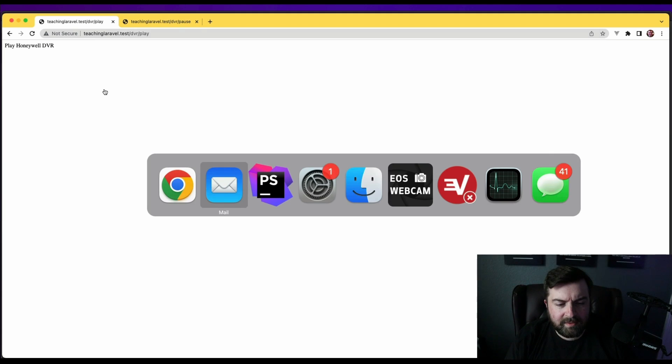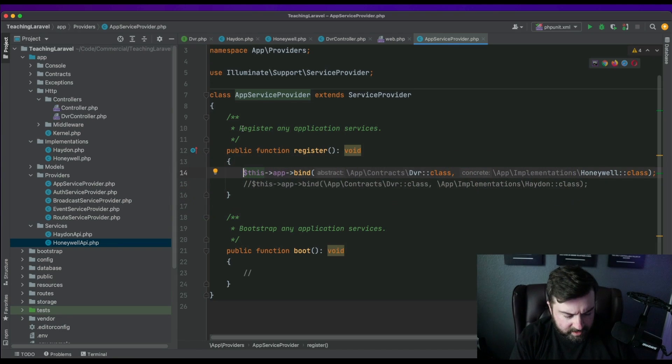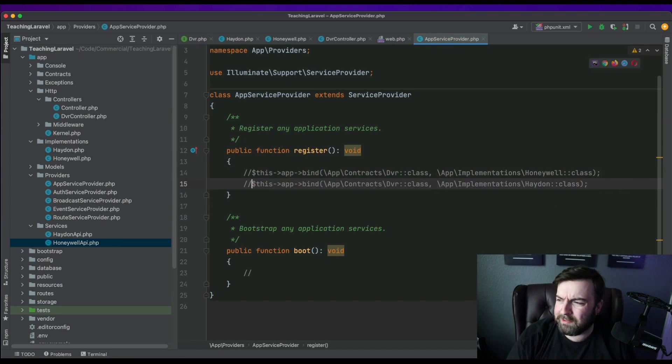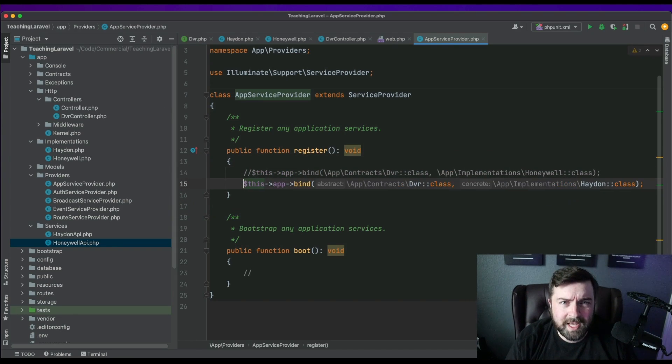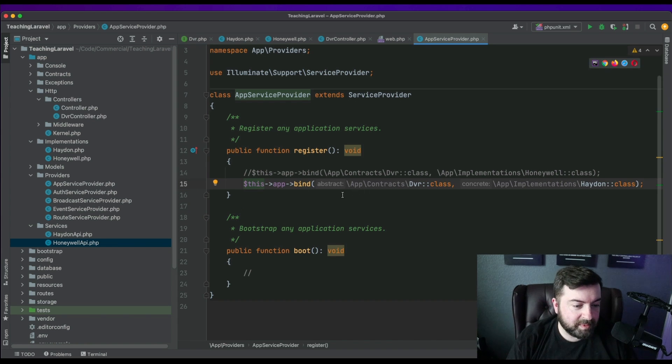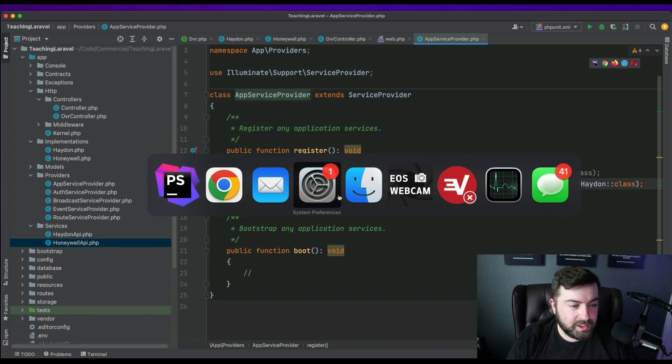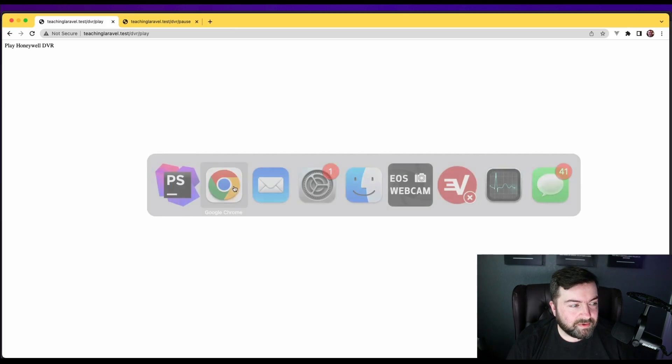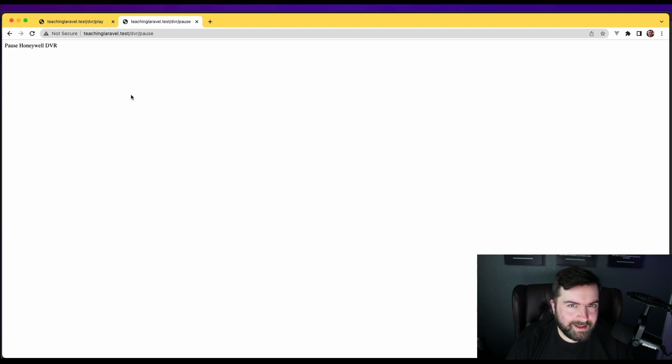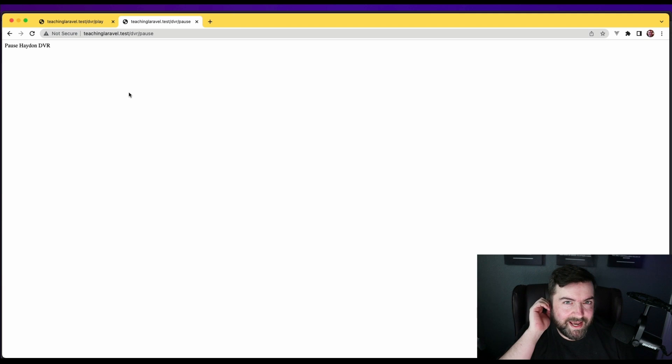But let's say there comes a day and we're like, you know what, I don't want to use Honeywell anymore. I want to use Hayden. So we just swap out which implementation we're going to use. We're going to refresh. Now it says play Hayden DVR and pause Hayden DVR. And that is a clear example of how contracts work.